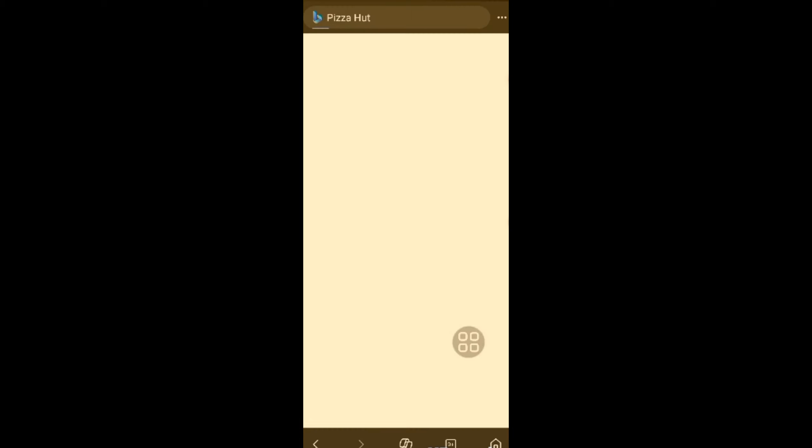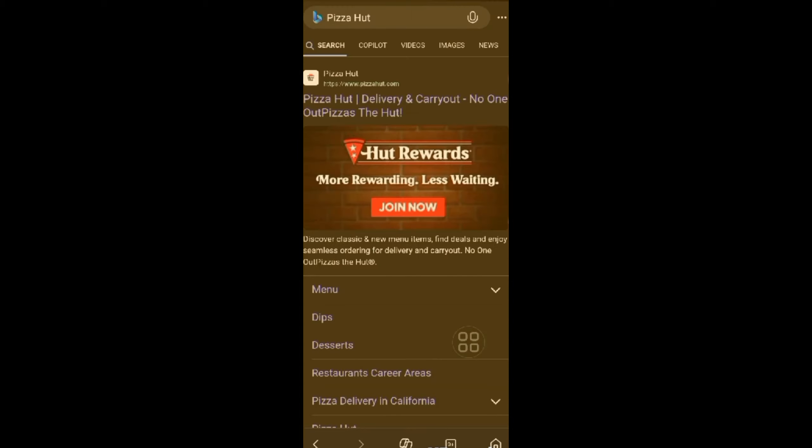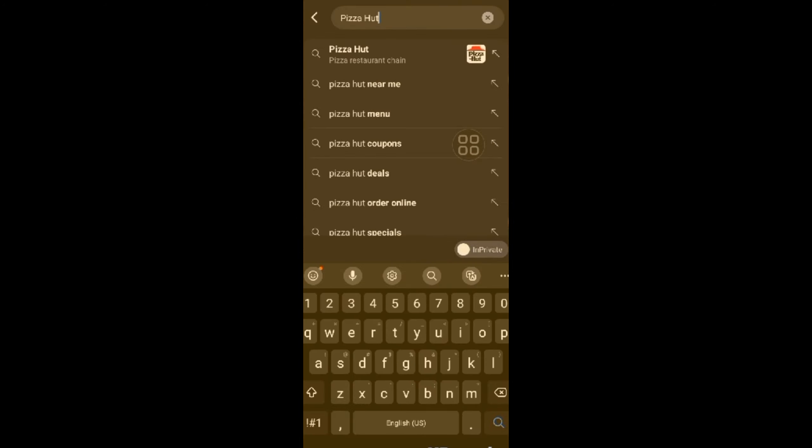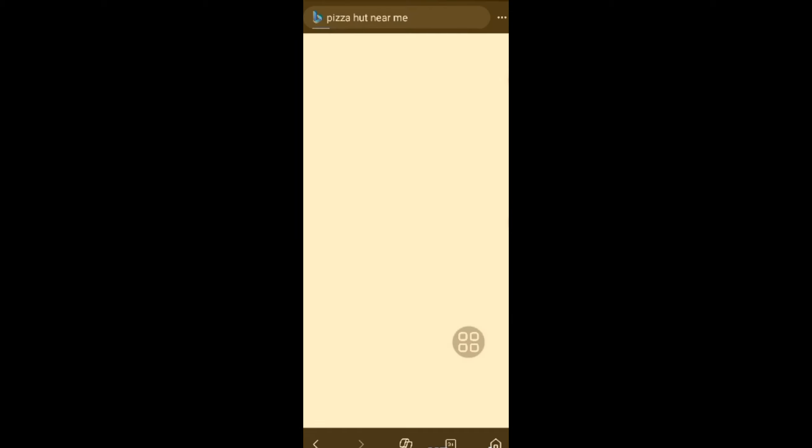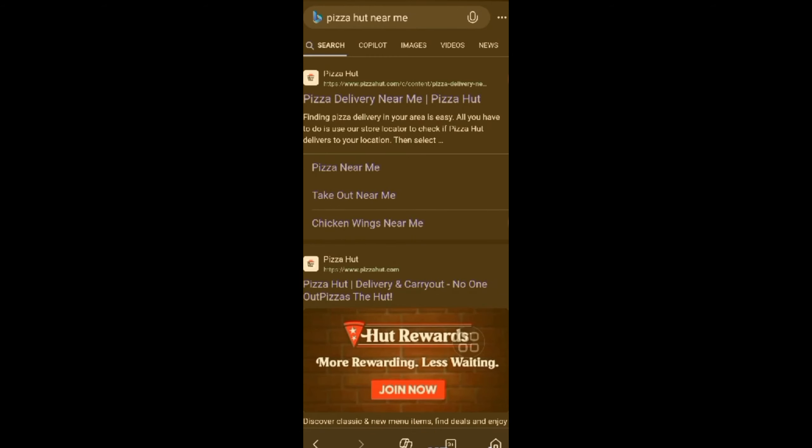But of course, there is an app called the Automate Search for Android. I will show that to you in my next video where you can automate your searches.